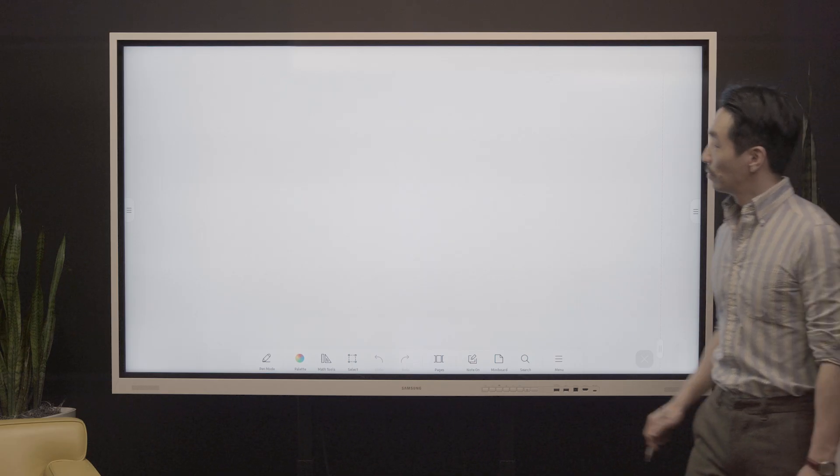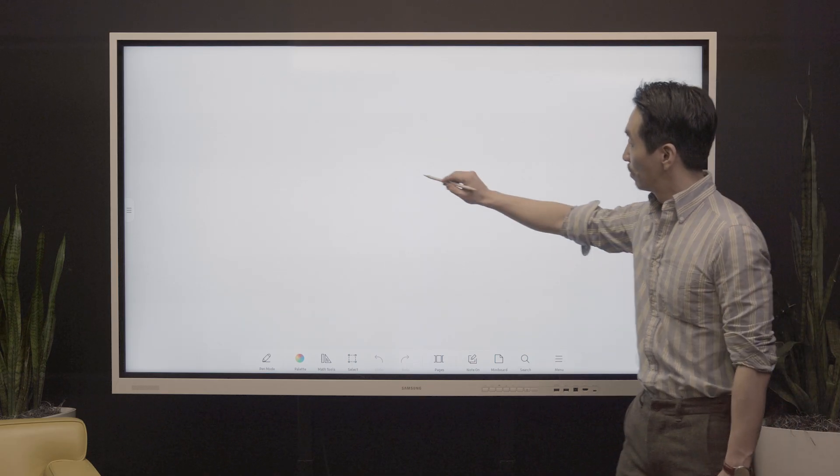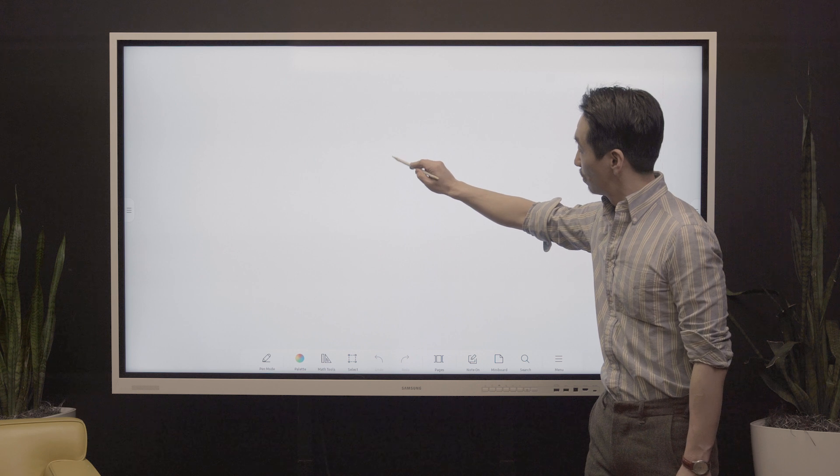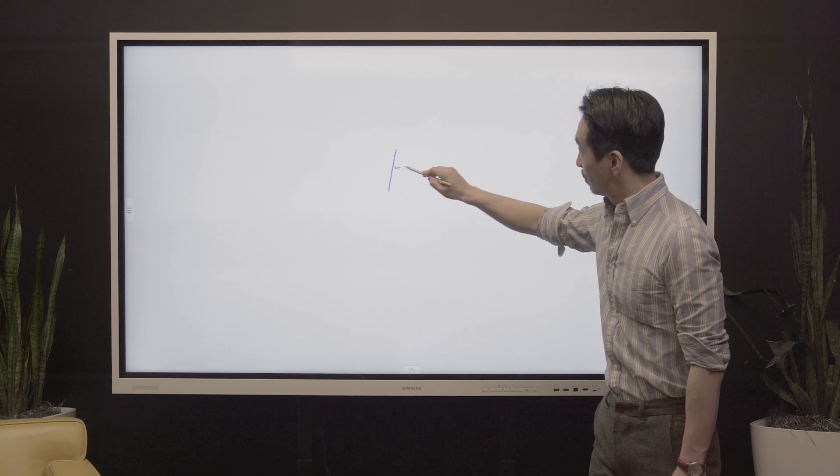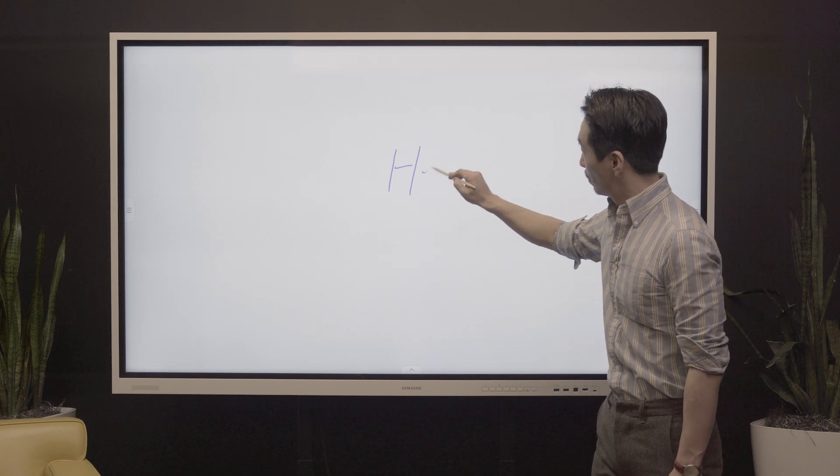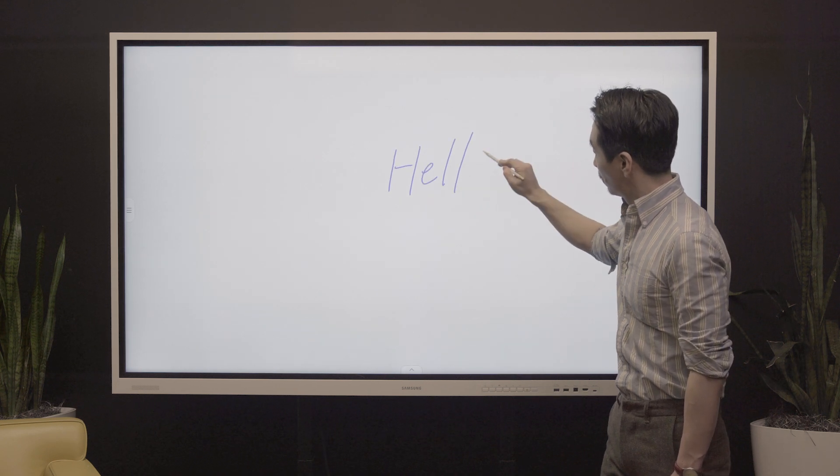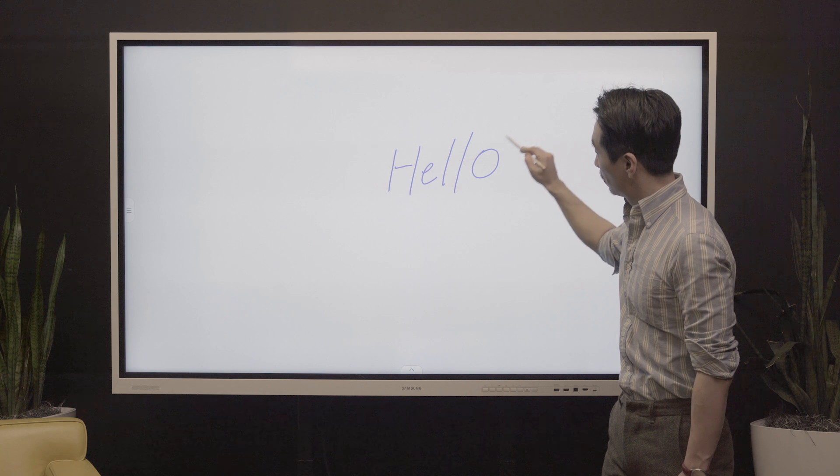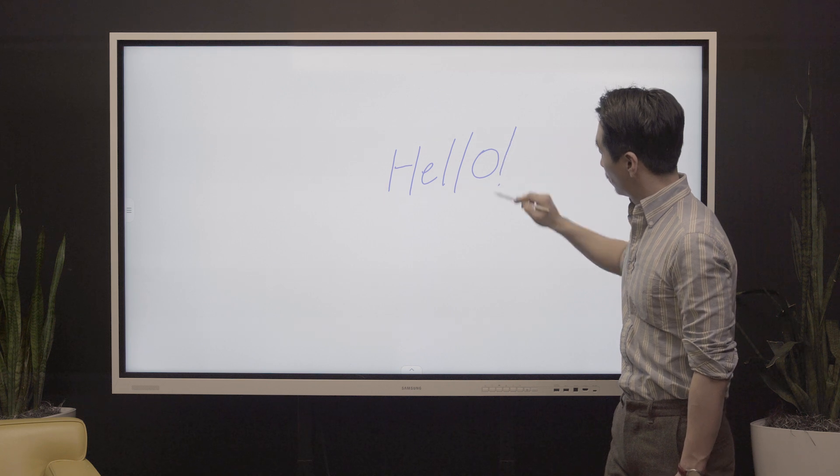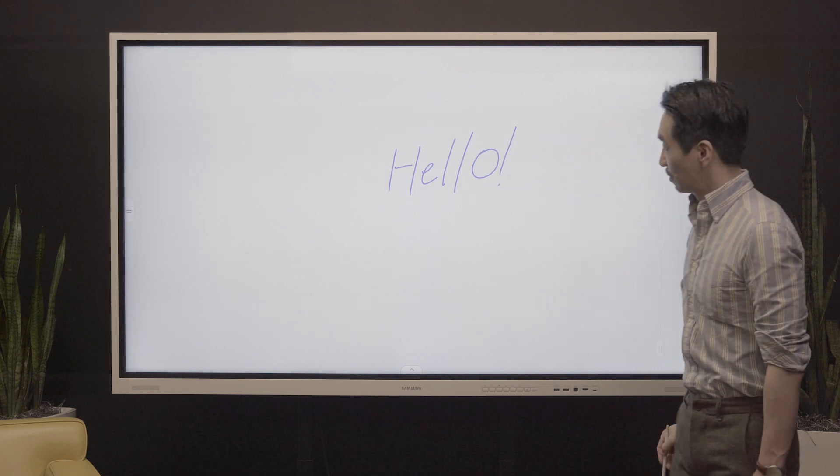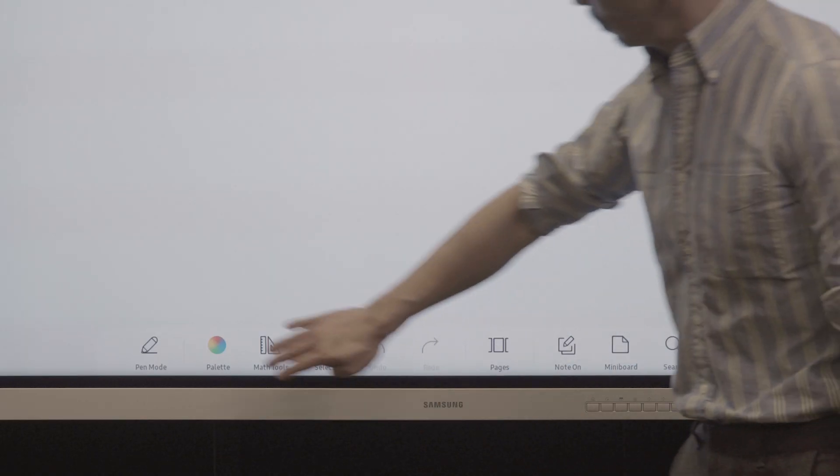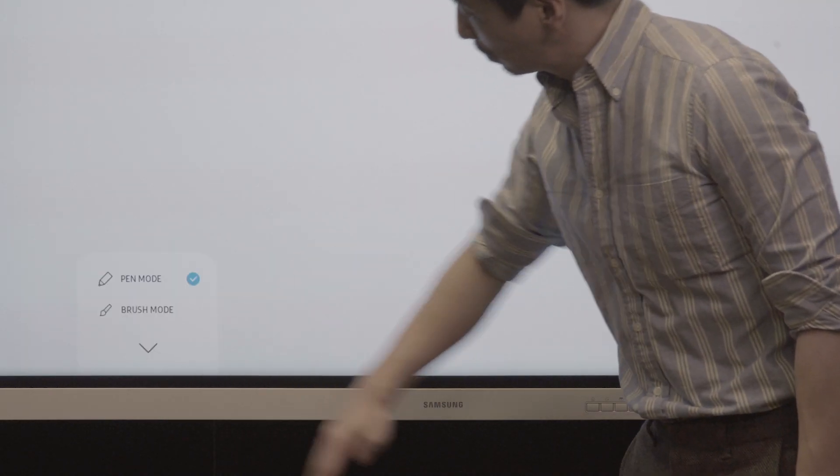By default, the interactive display will start in pen mode when it's turned on. Pen mode allows you to draw on the board and annotate over on-screen content. To paint on the screen with brush mode, select pen